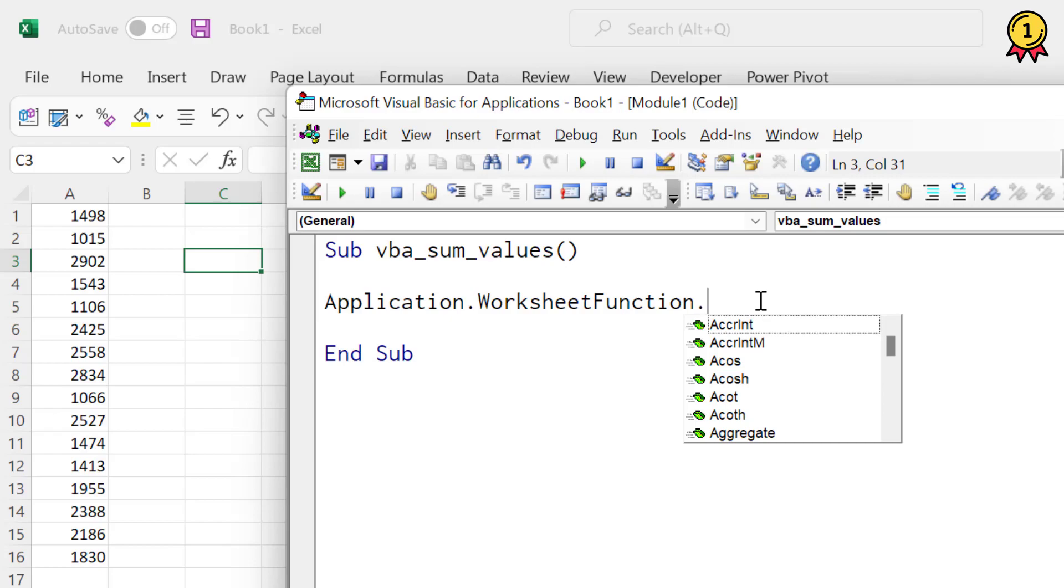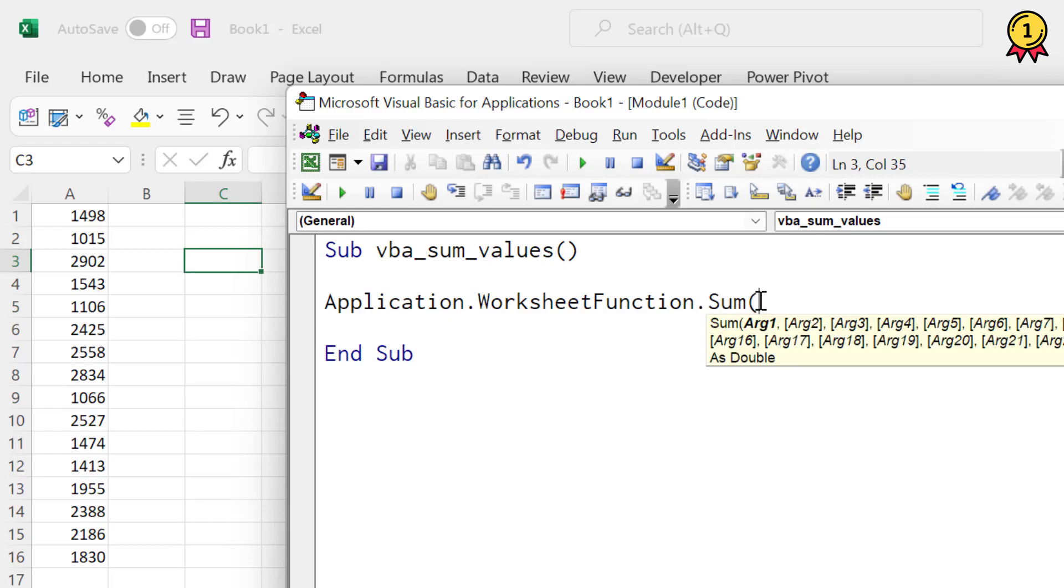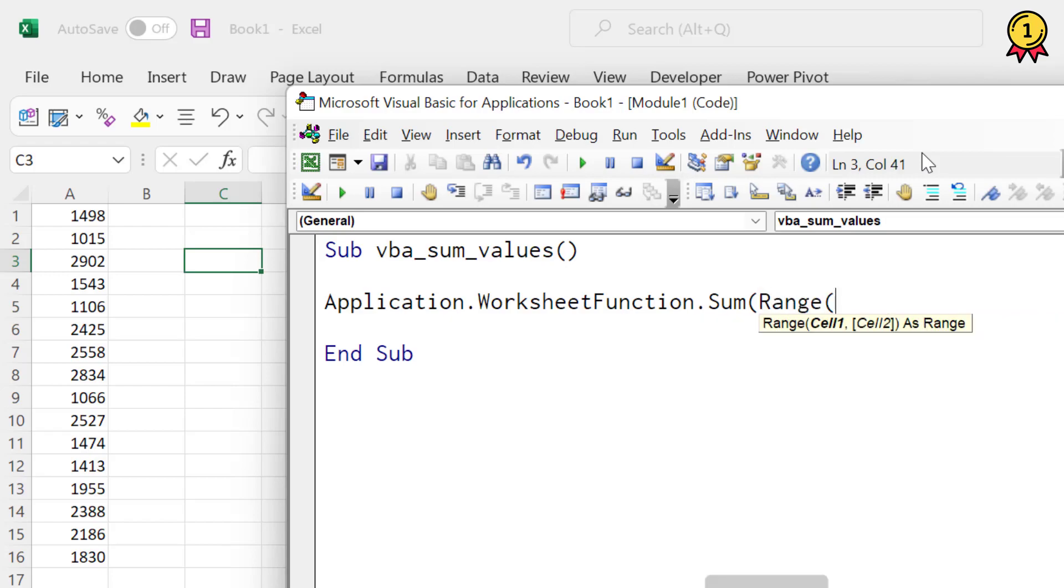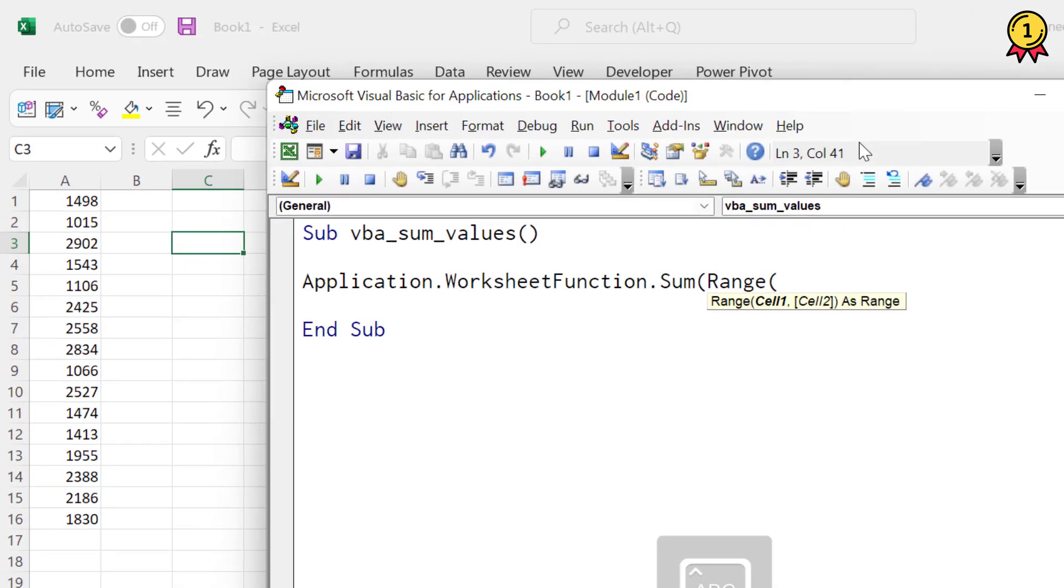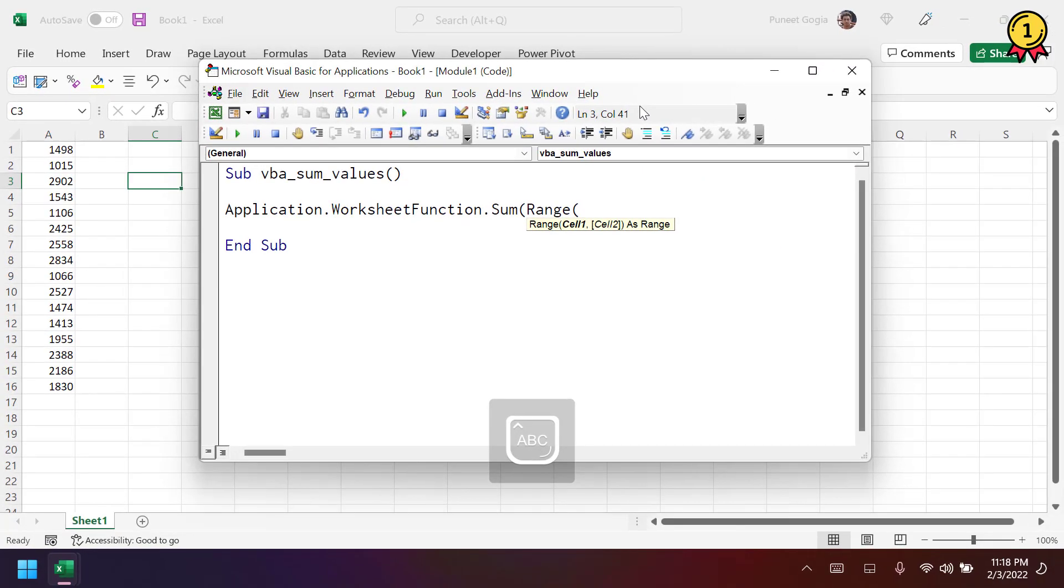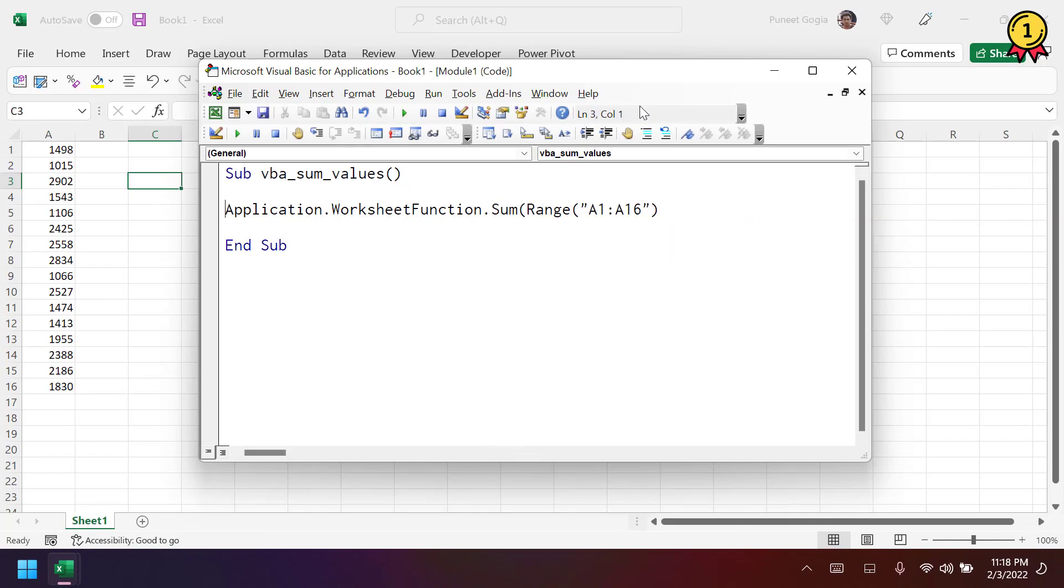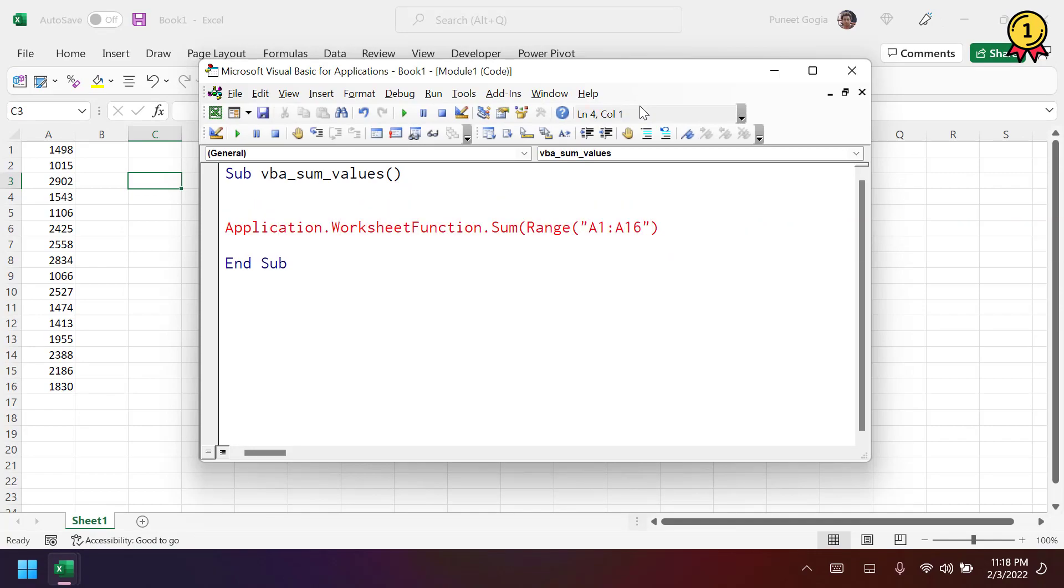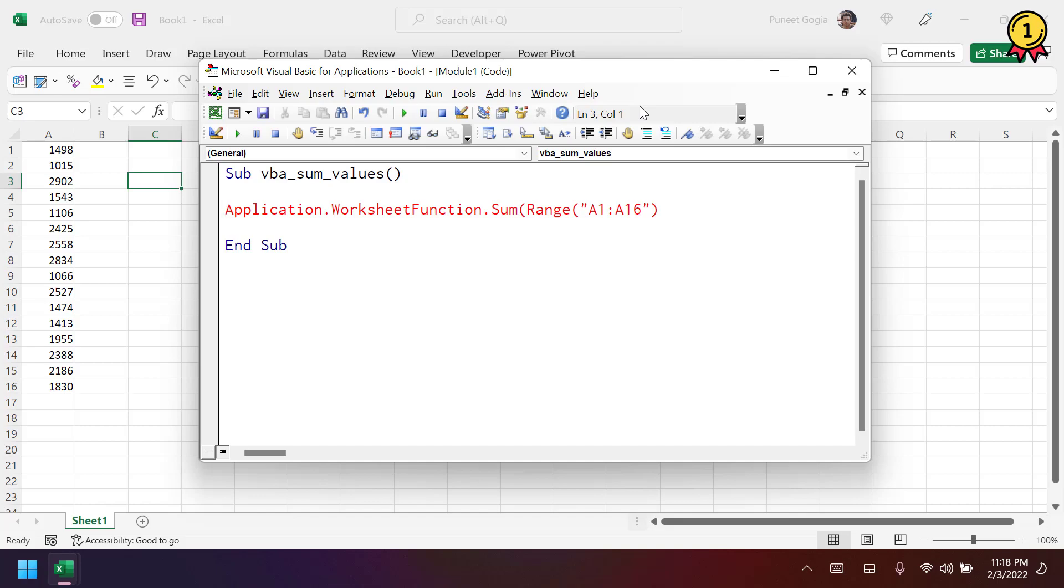And from here, I'm going to use the sum function. Now I'm going to specify the range for which I want to calculate a sum. That's the range A1 to A16. Now I'm going to use the cell B1 to get the result of this function.